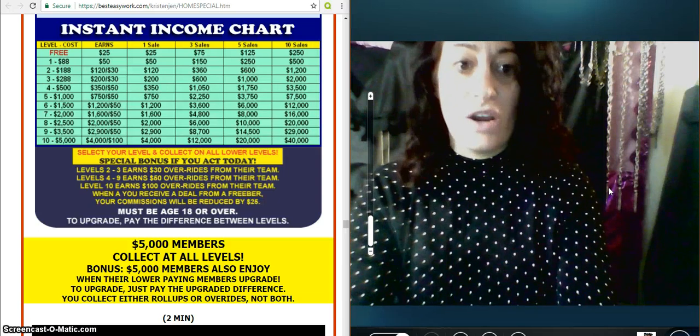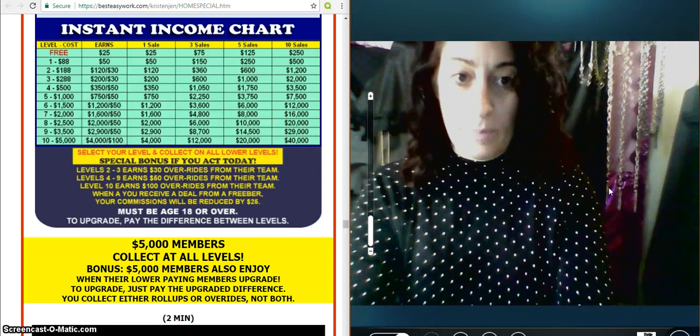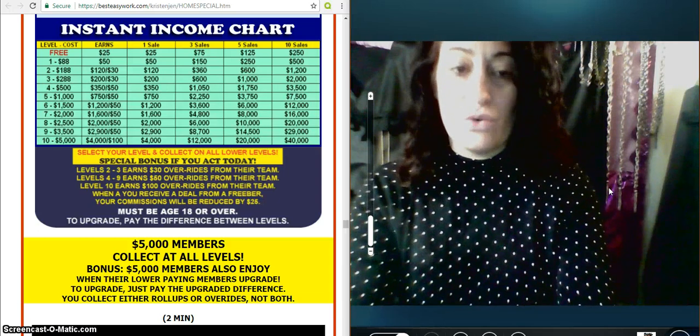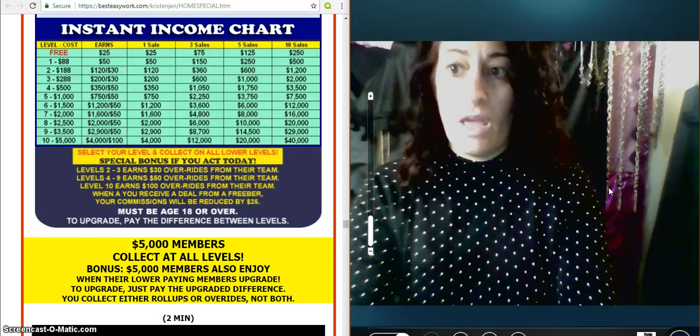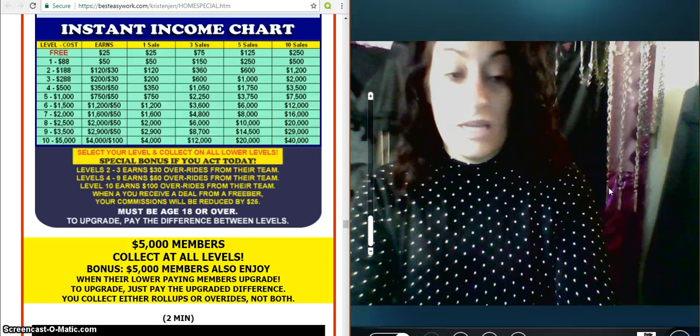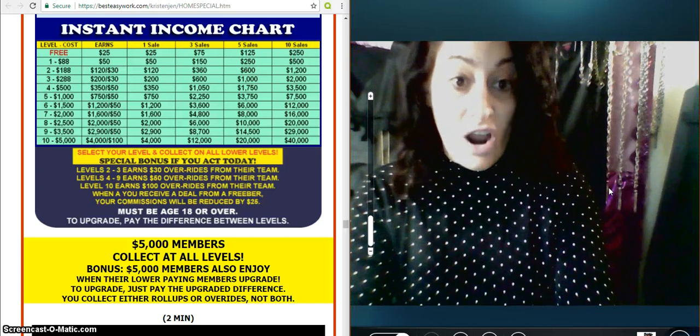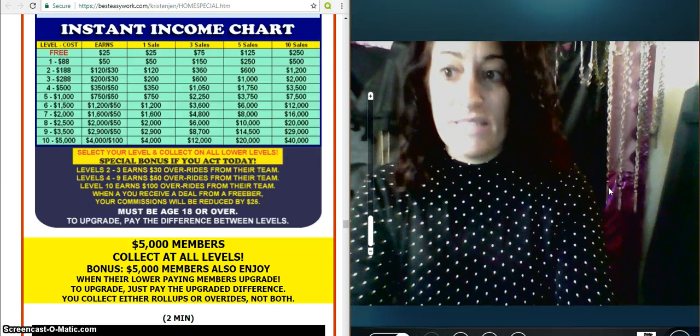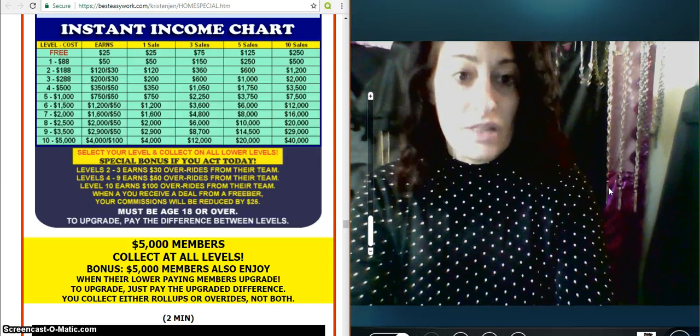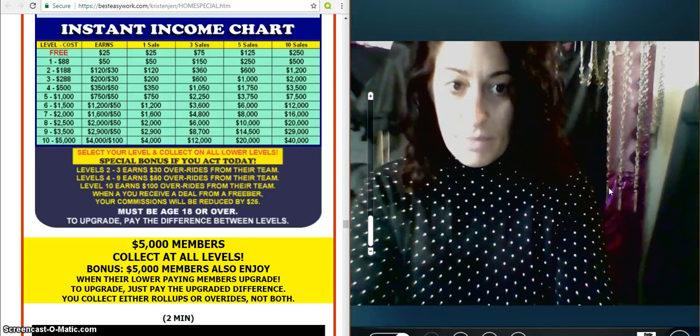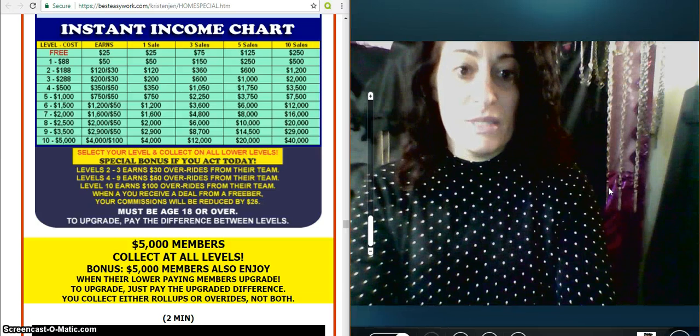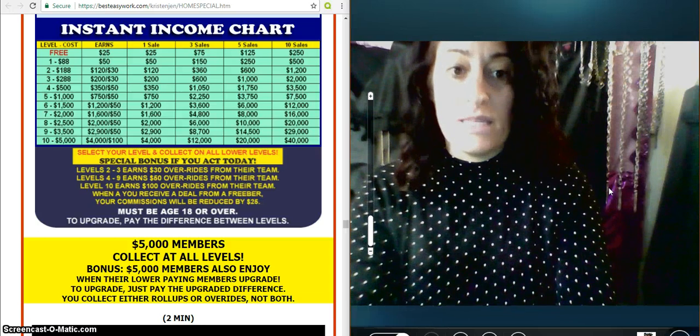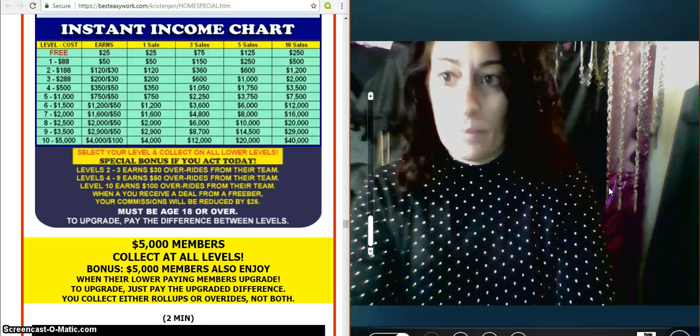This is a comp plan video regarding this system. To the left right here, you see the instant income chart. It breaks down all the levels that you can come in on and the system itself is called Best Easy Work.